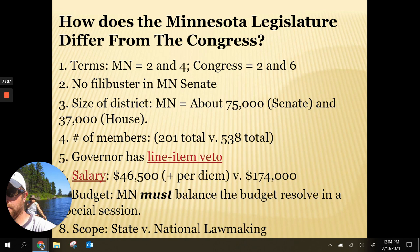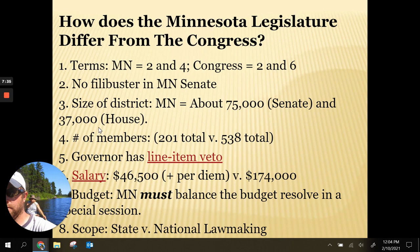The size of the district is also different. A Minnesota Senate district, like Senate District 49, represents about 75,000 people. In the House, you divide that in half, representing about 37,000 people. At the national level, a U.S. senator represents an entire state, and each U.S. House representative represents about 710,000 people according to the last census.